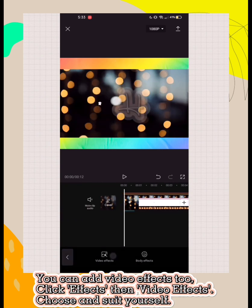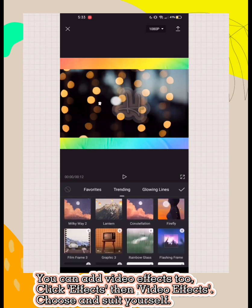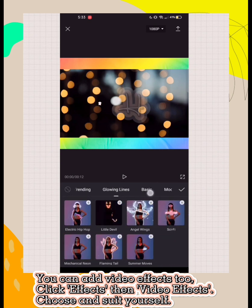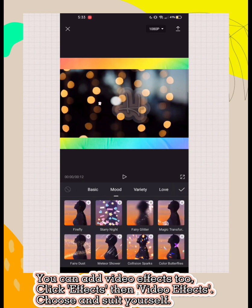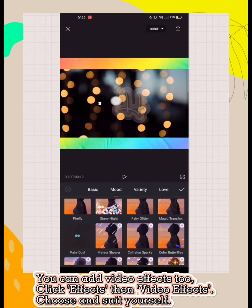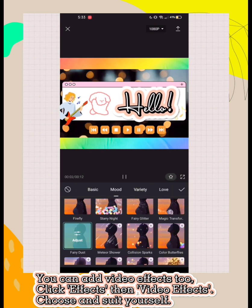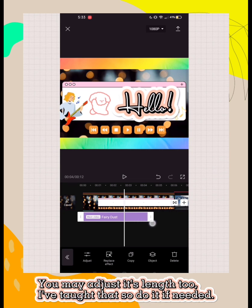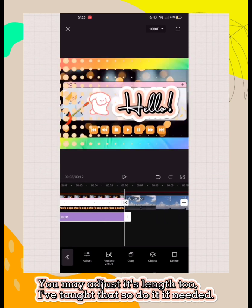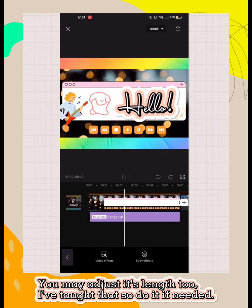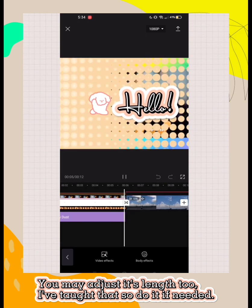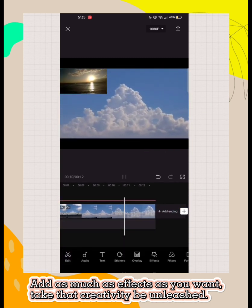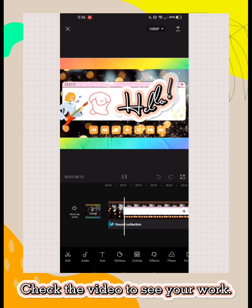You can add video effects too. Click effects then video effects. Choose and suit yourself. You may adjust its length too. Add as much effects as you want. Let that creativity be unleashed. Check the video to see your work.